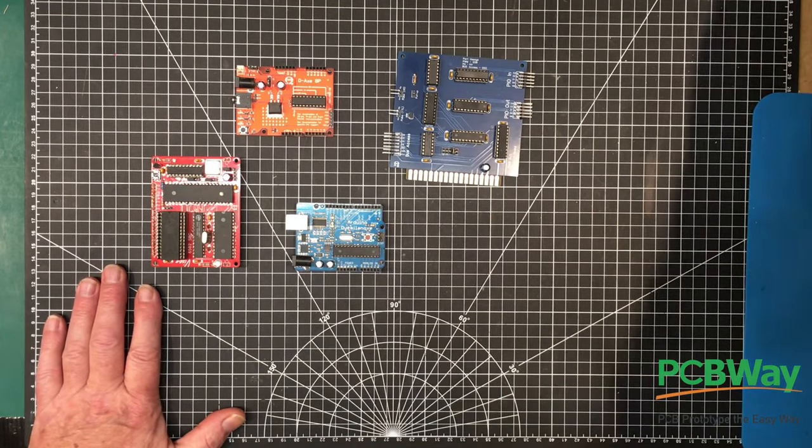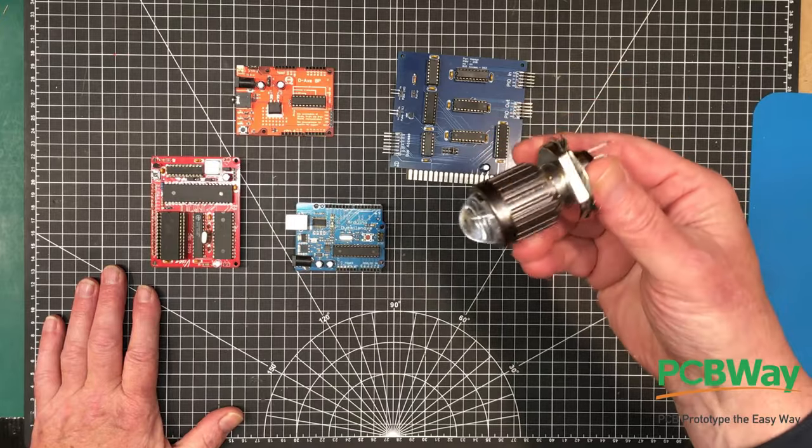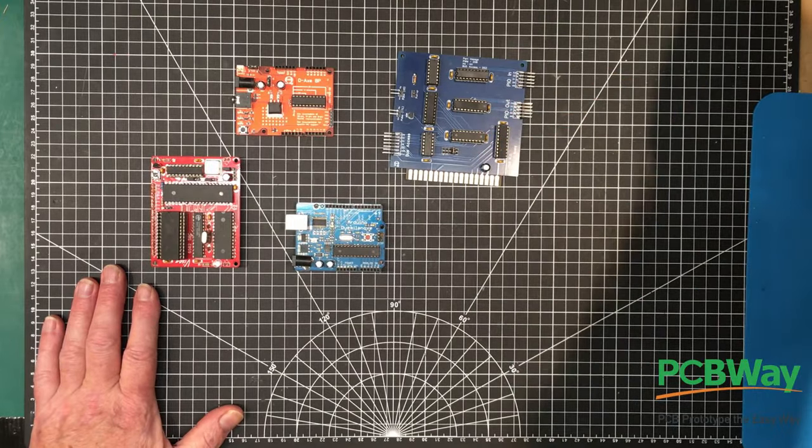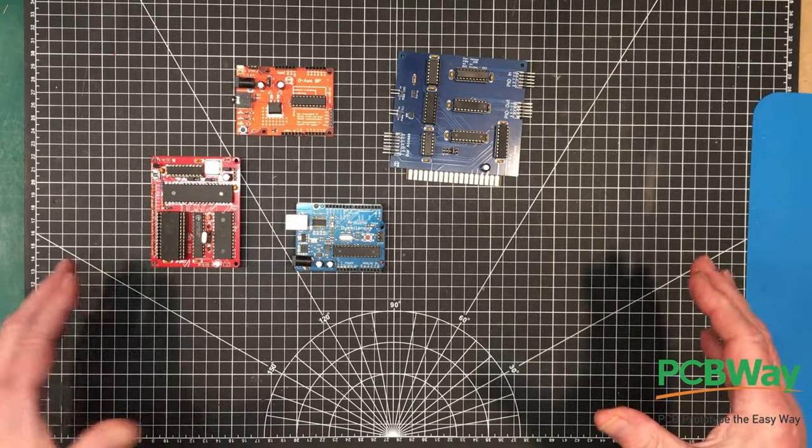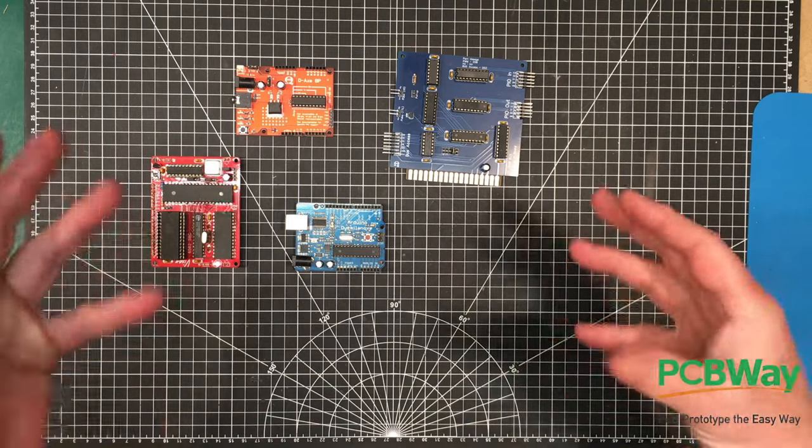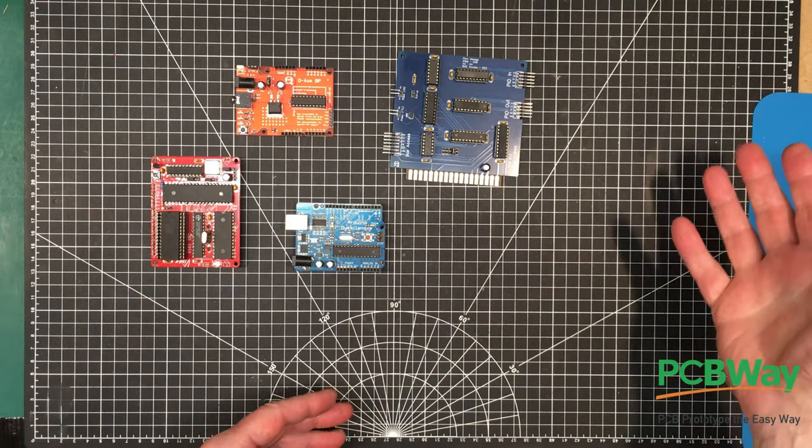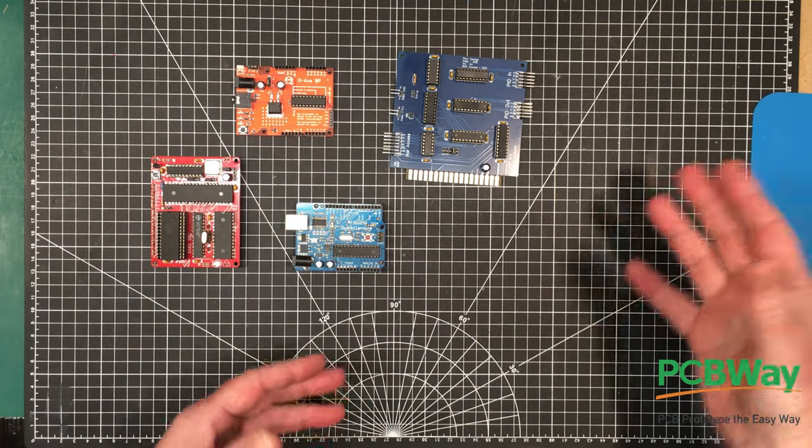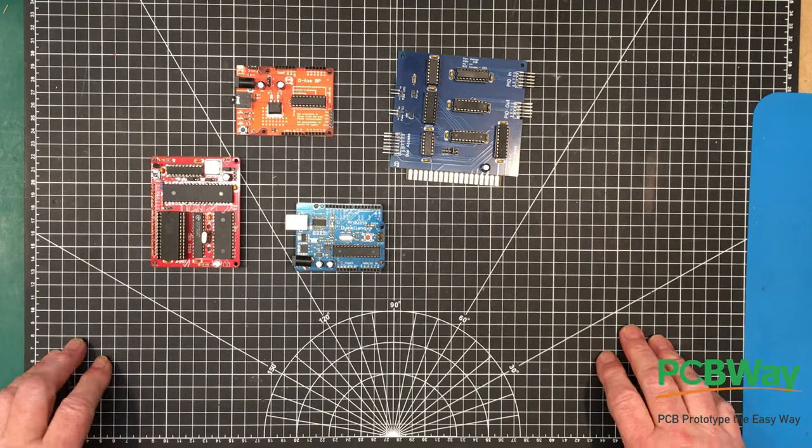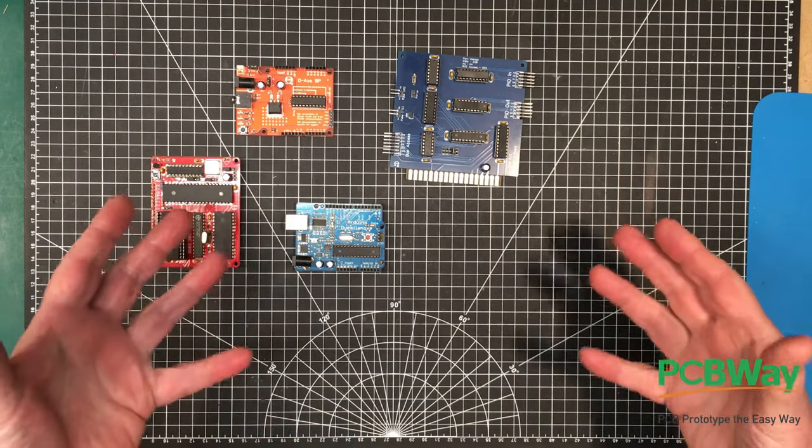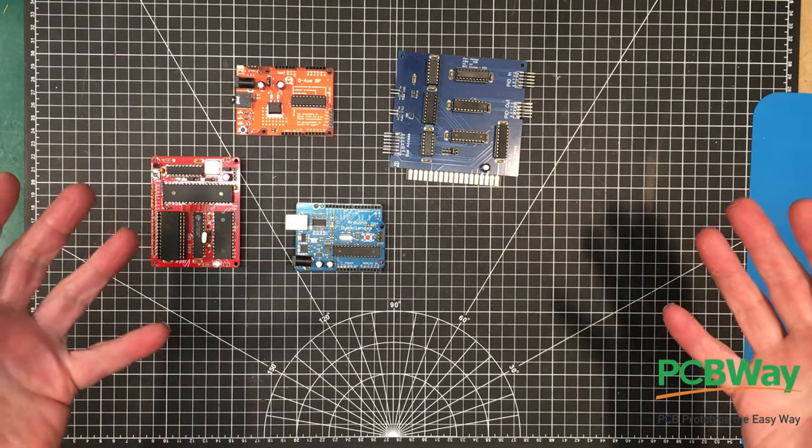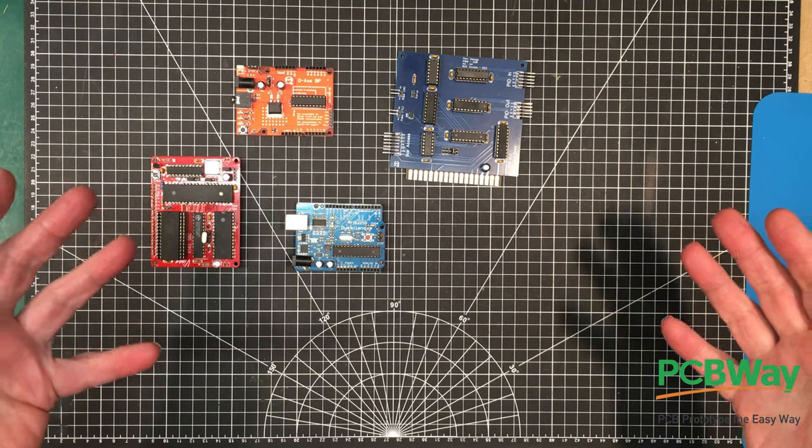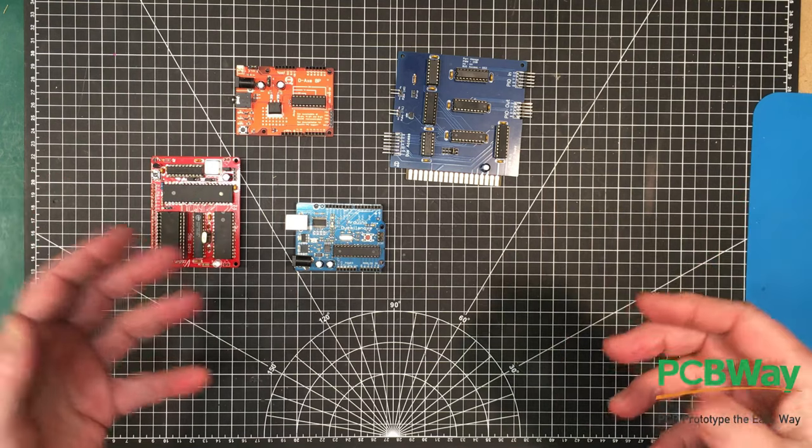But what if you wanted to interface to something more dramatic, like controlling a big bulb like this, or a large motor, or a huge relay, or something that possibly runs off a completely different voltage supply that doesn't even share the same ground?